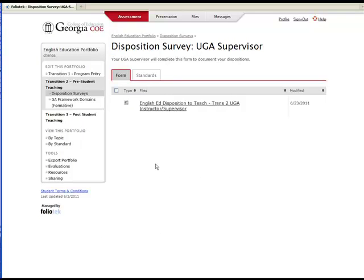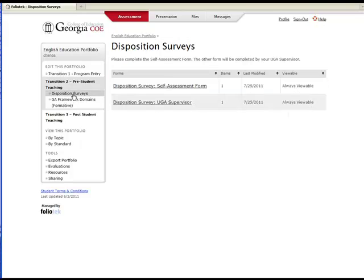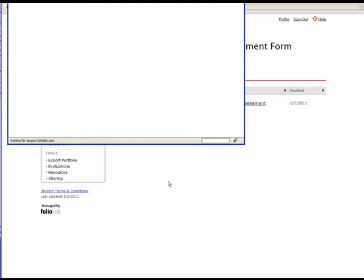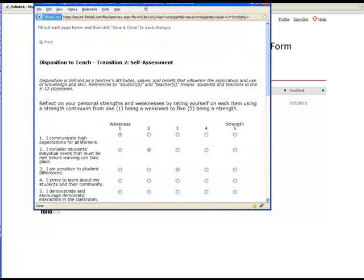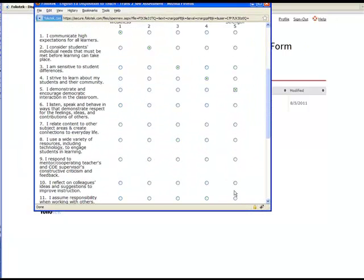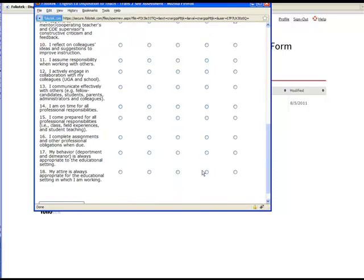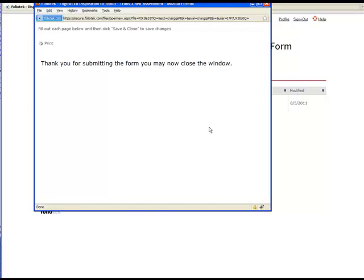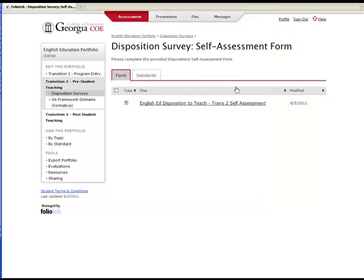Other forms in these areas must be completed by you, the student. To access the form, you will follow the same process: click on a section, click on the form container, and finally the form file. You will be required to complete the answers within the form, and then click Save and Close at the bottom. Once again, close this area to return to your portfolio.